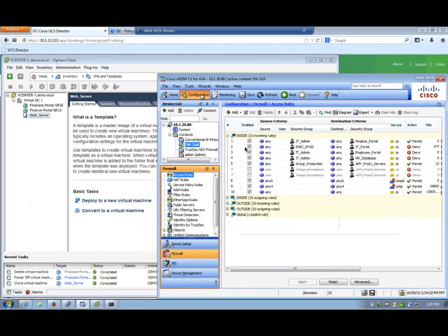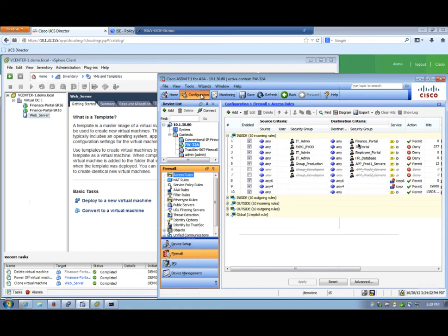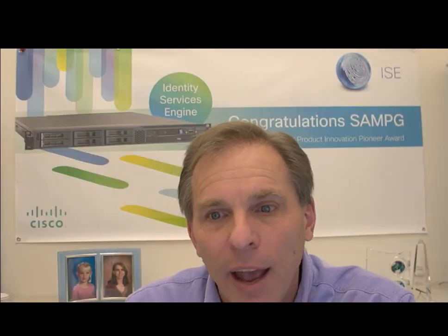Clicking over to ASDM, you can see the actual firewall rule table. And here we see that the Finance Portal is permitted access. And what you have just seen is we have just added a new Finance Web Server. And that Web Server automatically was granted the Security Group tag Finance Portal, which has permitted access. So there was no modification needed to this firewall rule table. And that is the power of TrustSec.